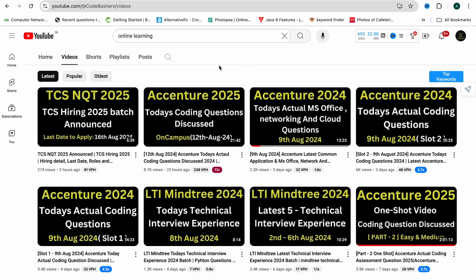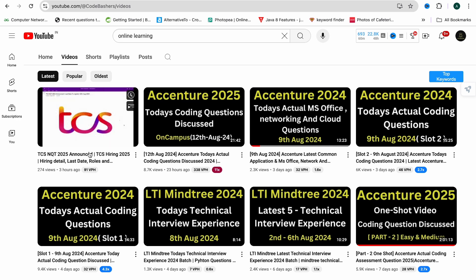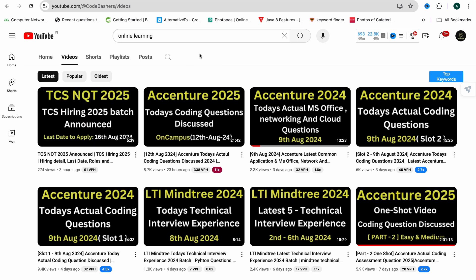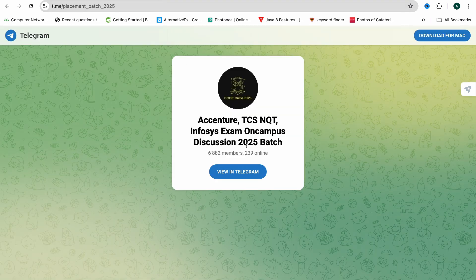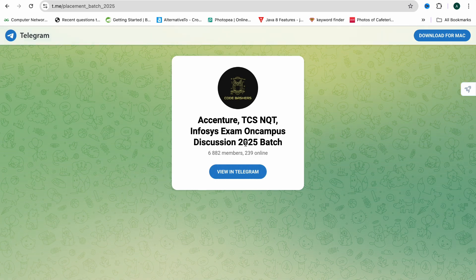Today there is also good news — TCS NQT for the 2025 batch on-campus has been announced. I have already made a detailed video about that on my channel, so do check it out. Also, there is a Telegram group dedicated for 2025 batch students, so do join it — the links are in the description box. Now let's start this video.